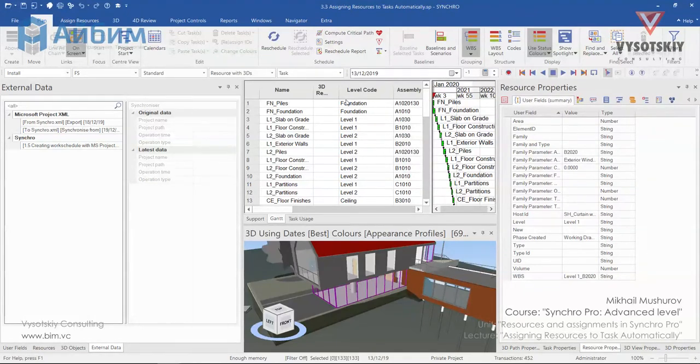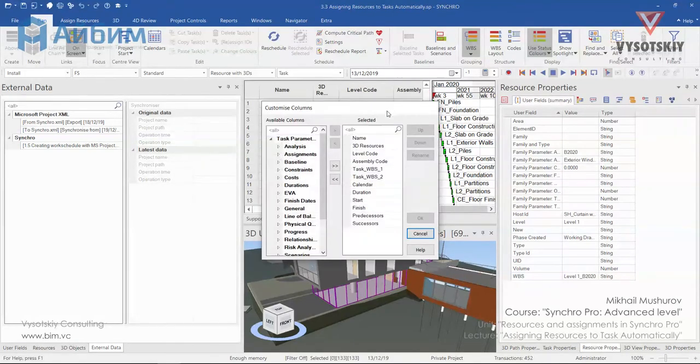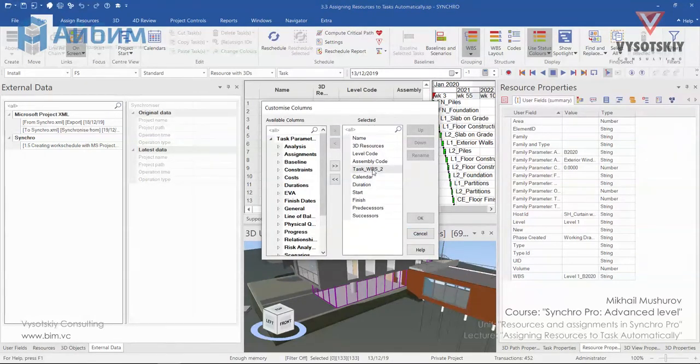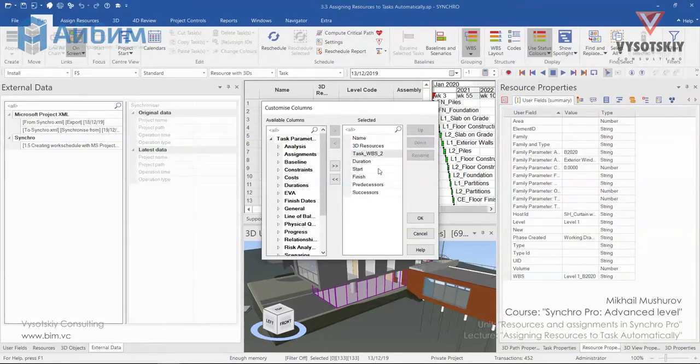Now go to Customize columns and remove unnecessary columns, such as TaskPBS1, which we filled with Excel Calendar, Level Code and Assembly Code. OK.